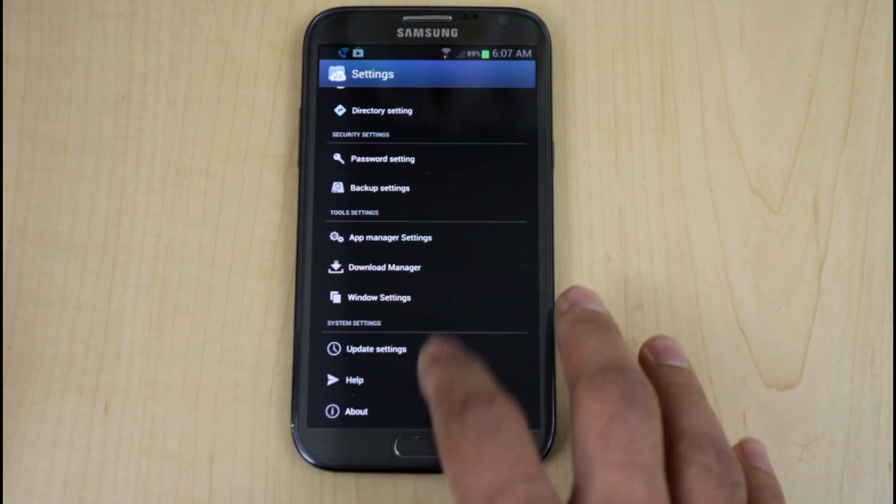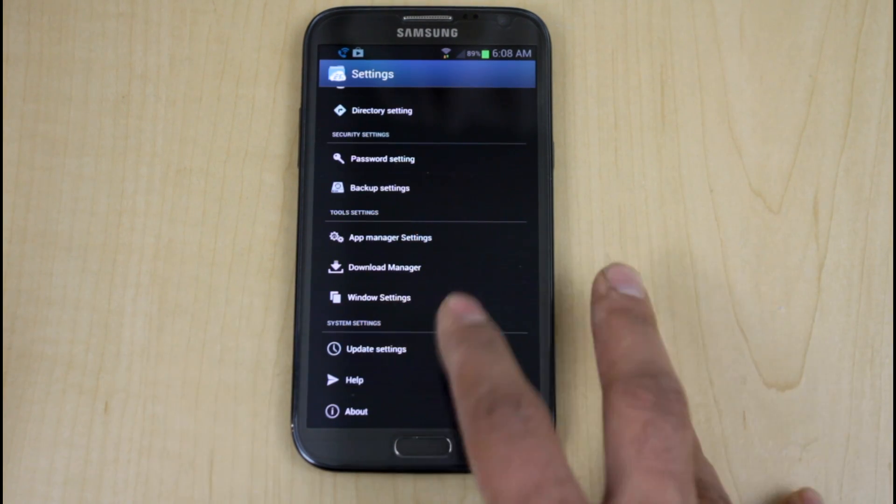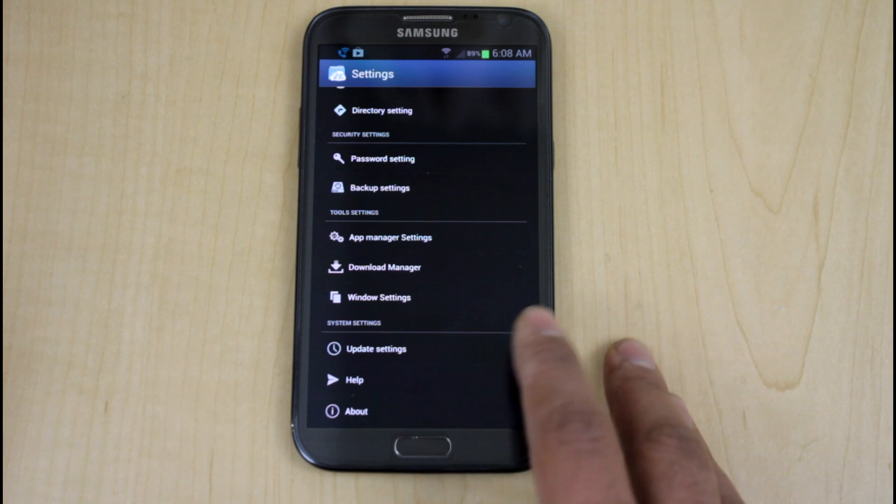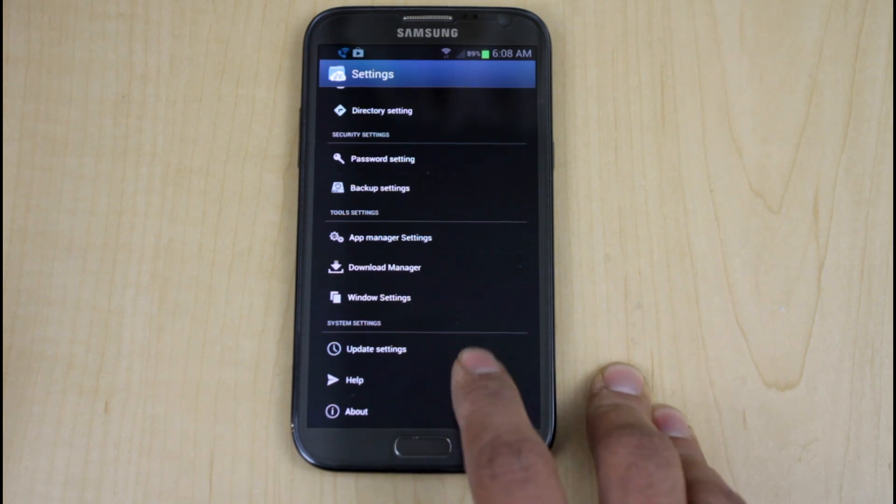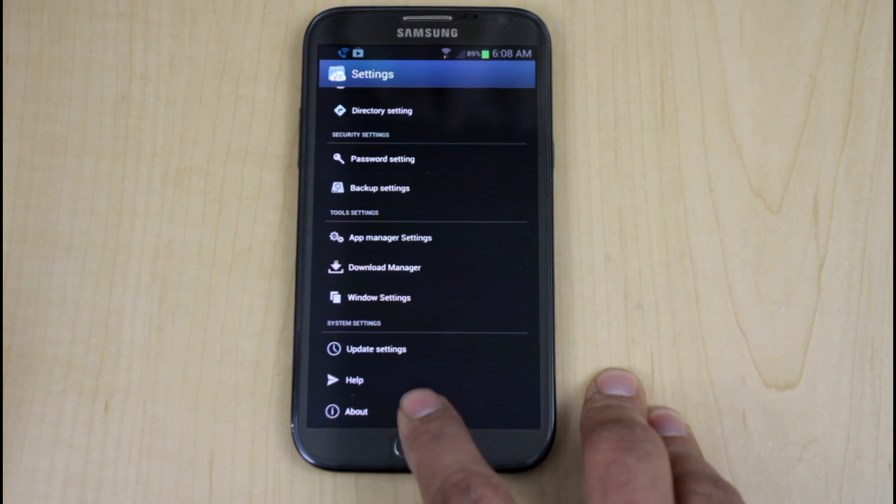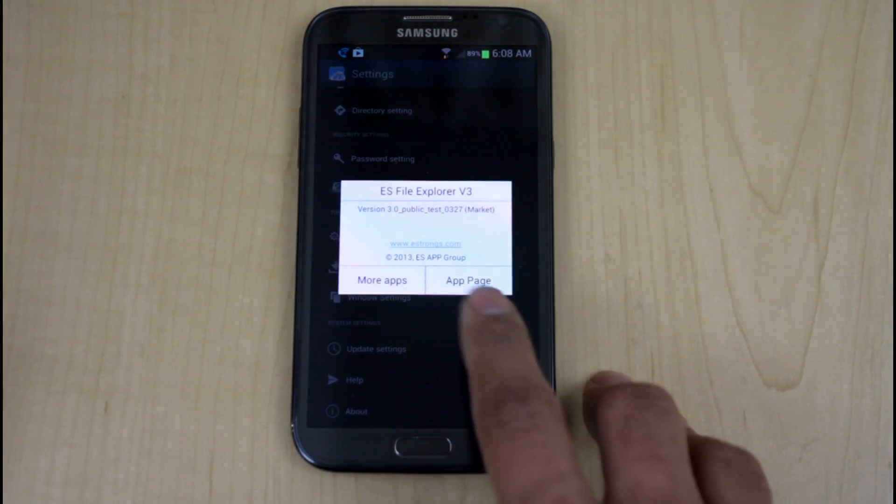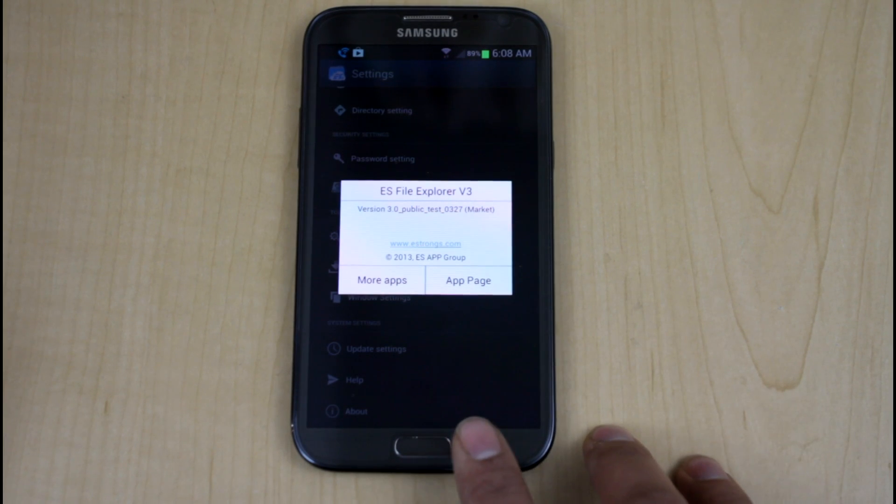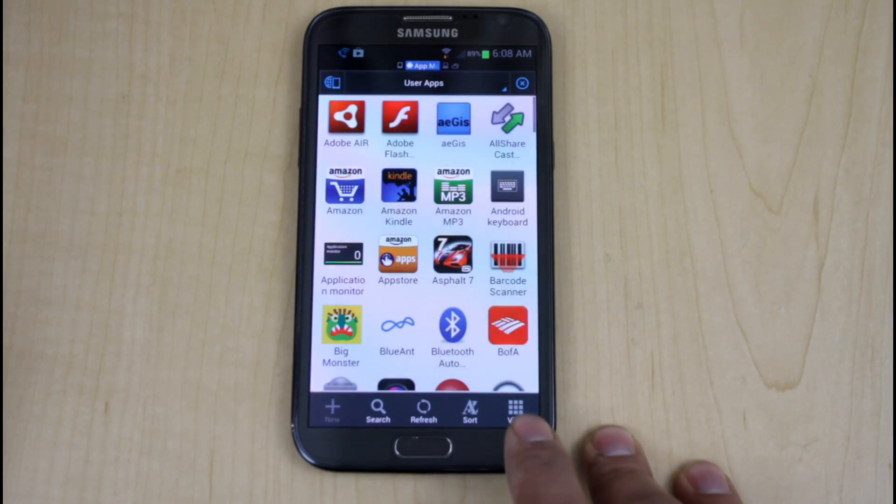The app manager setting, download manager, the window settings as far as how you want them to be set up. Update setting, how frequent you want it to update. And if you go on the About app right now, if you go to the app pages, it's going to link you directly to the version 1.6.5 on the Google Play Store.